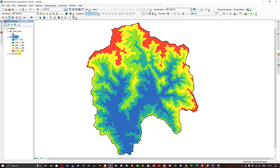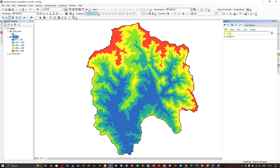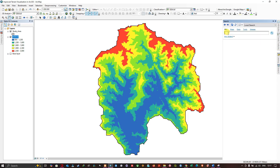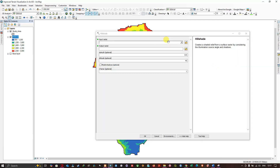Next, navigate to the Search option. In the search box, type 'hillshade' and select the Hillshade Spatial Analysis tool. This tool creates a shaded relief from a raster surface by considering the illumination source angle and shadow.